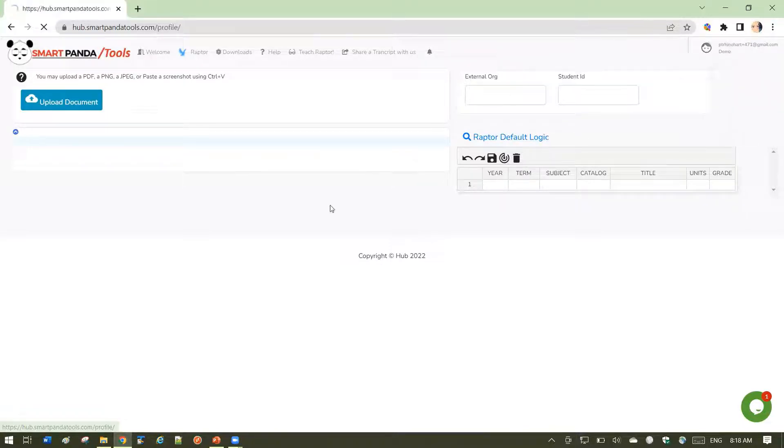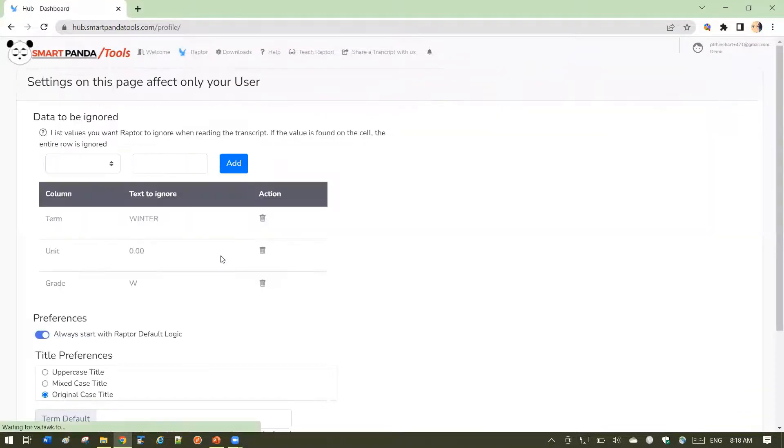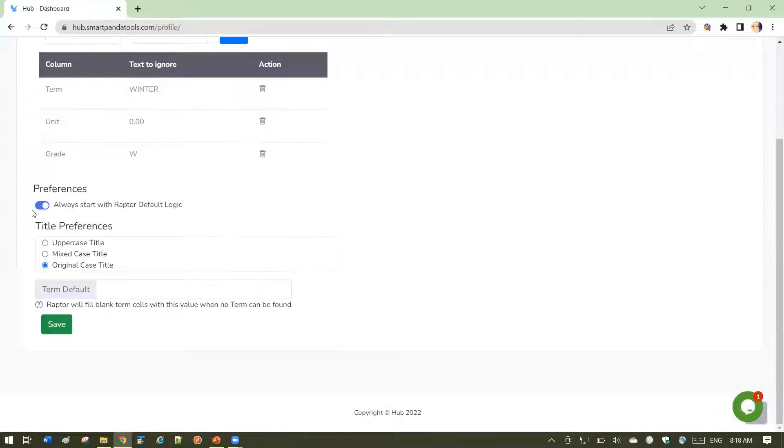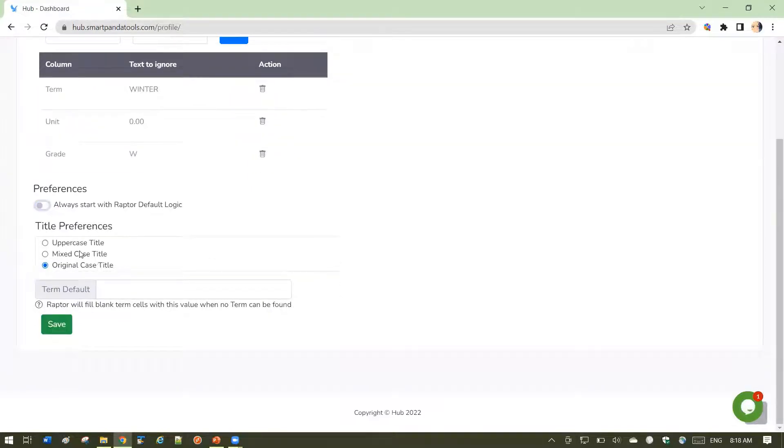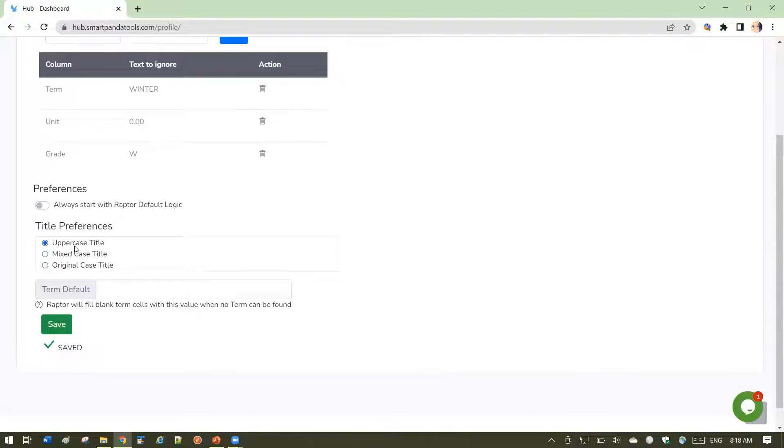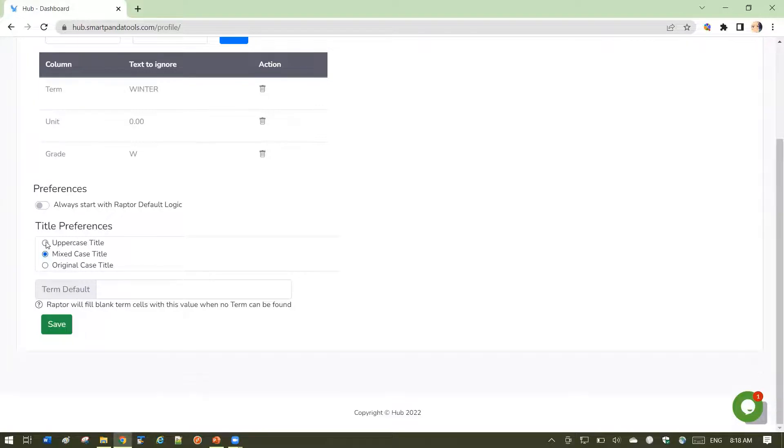Let's look at other elements on the profile. Title preferences. You may always prefer that the title be uppercase. According to your business functions, you might always prefer a mixed case title. Let's go ahead and set, for example,